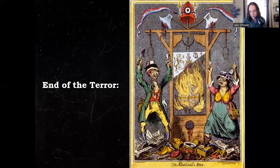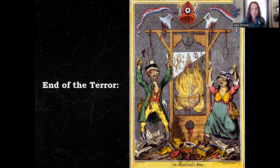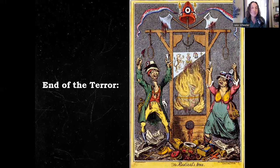By late summer of 1794, most of the provincial uprisings had been crushed and France begins to do well in the war thanks to the levée system — that forced draft. Along with the general feeling that enough blood had been shed, the terror will soon end. France will now enter the directory phase.